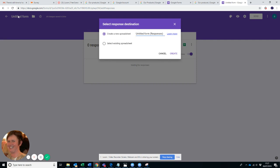And you see I actually forgot to title this form, so we'll call it Breakfast Survey. And you'll see that then, that's where it'll save it inside your Google Drive.